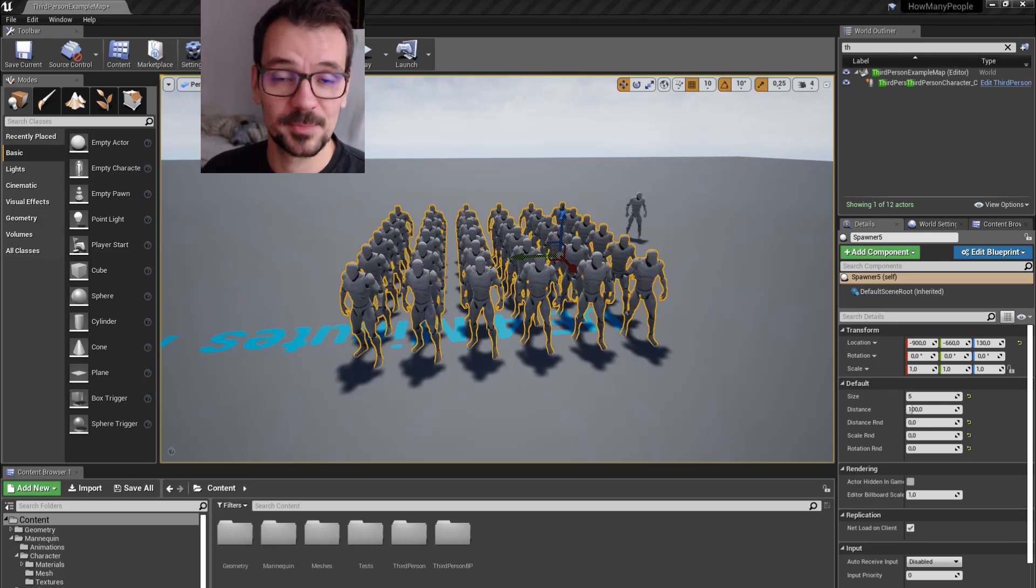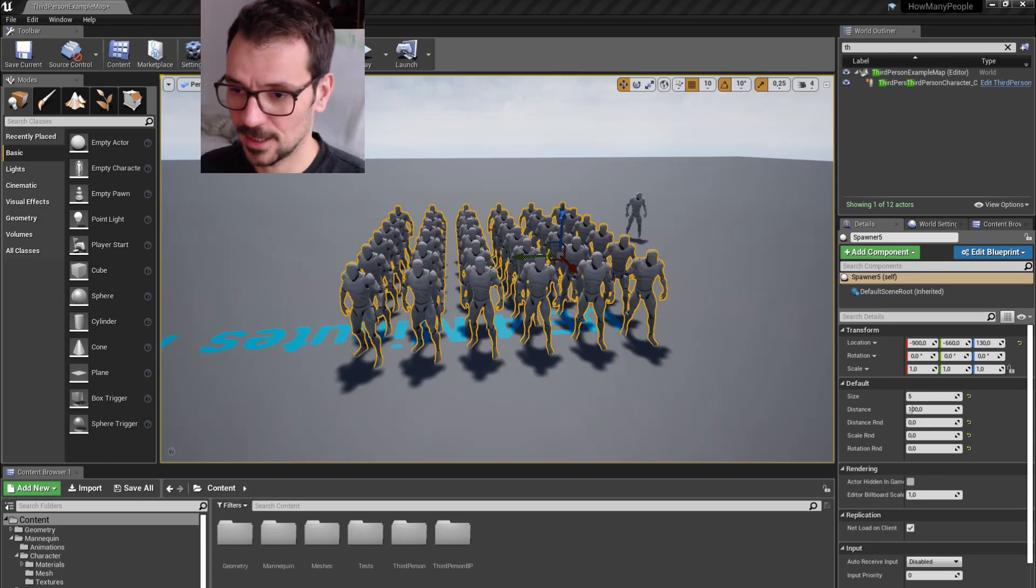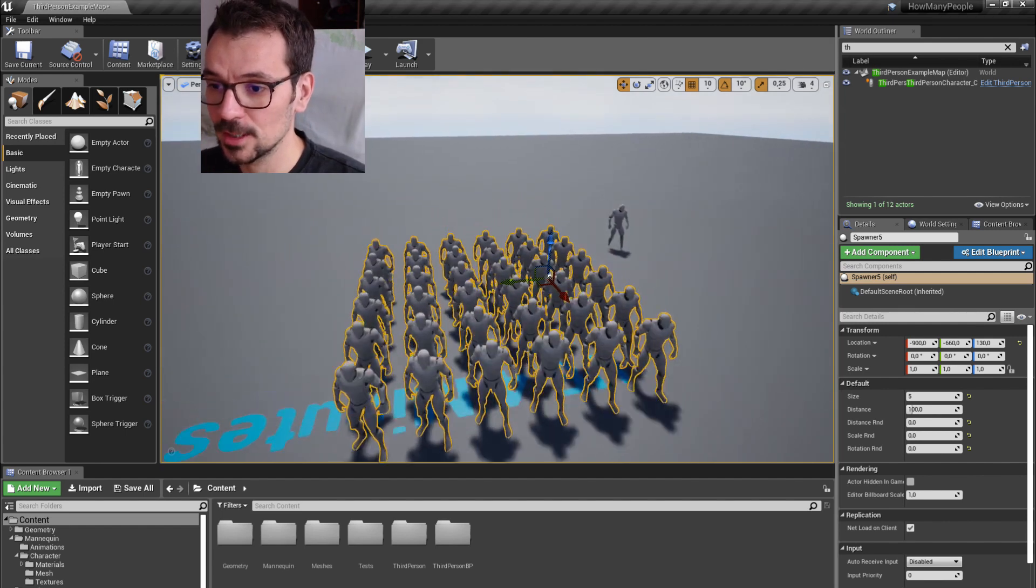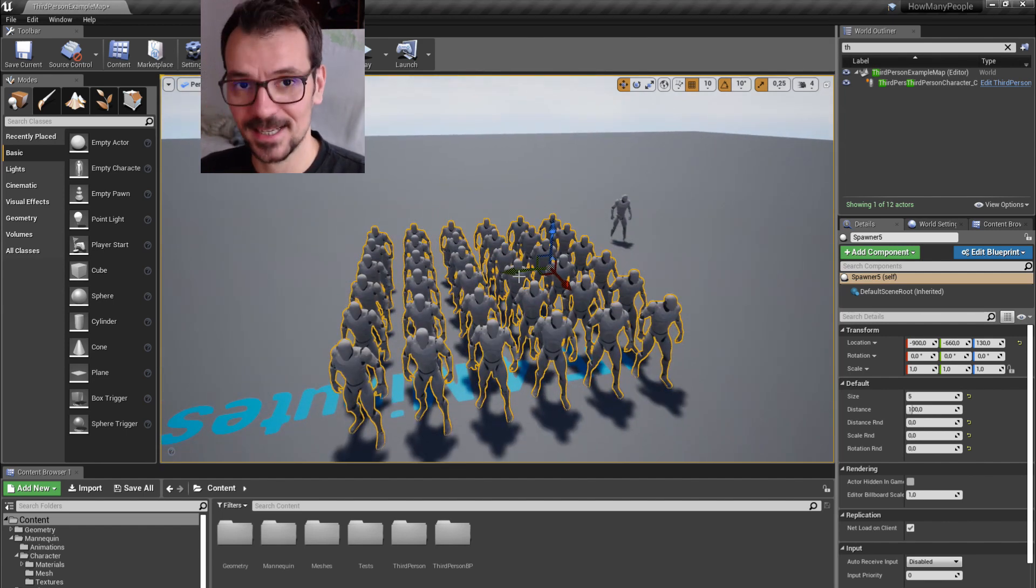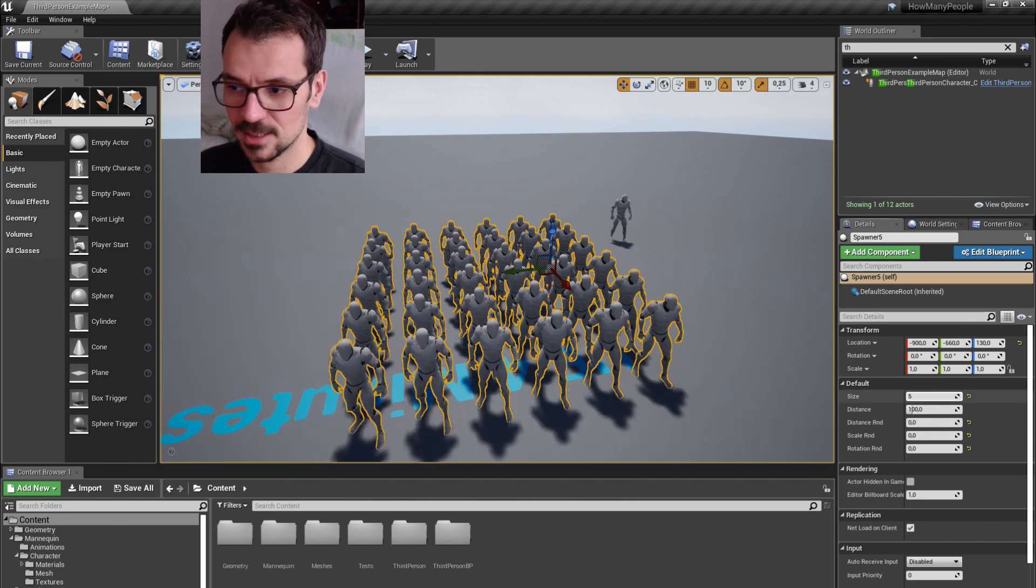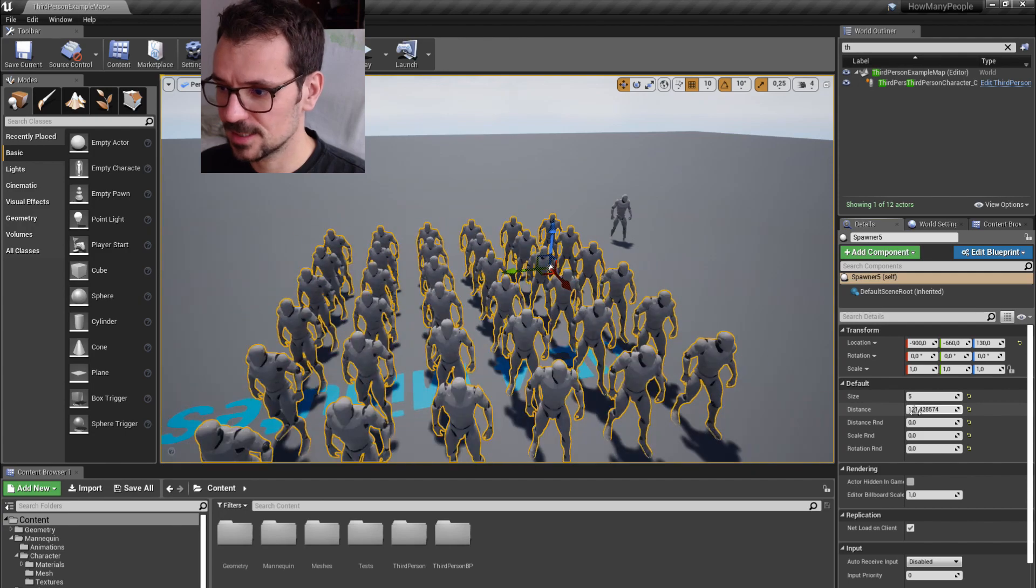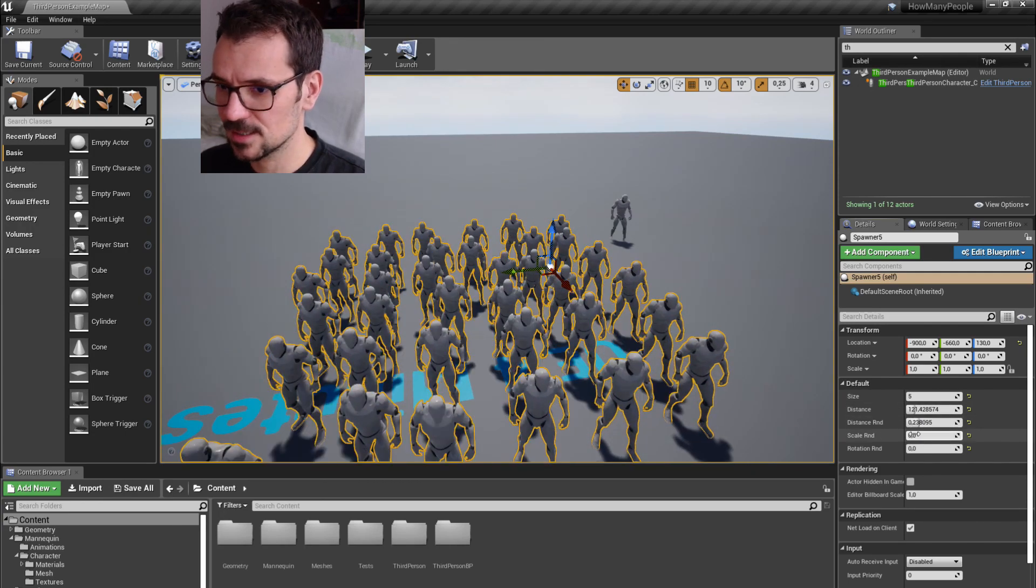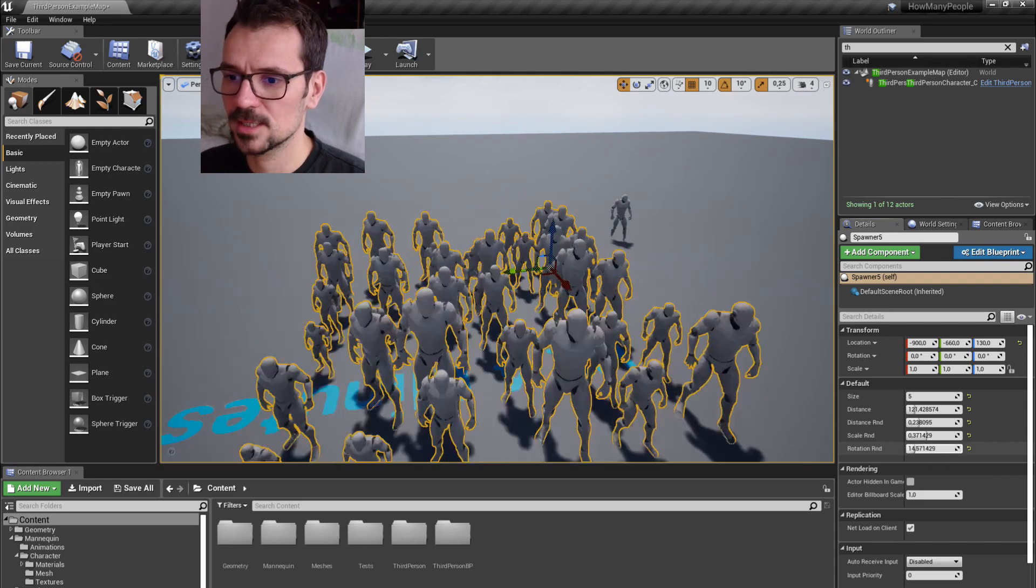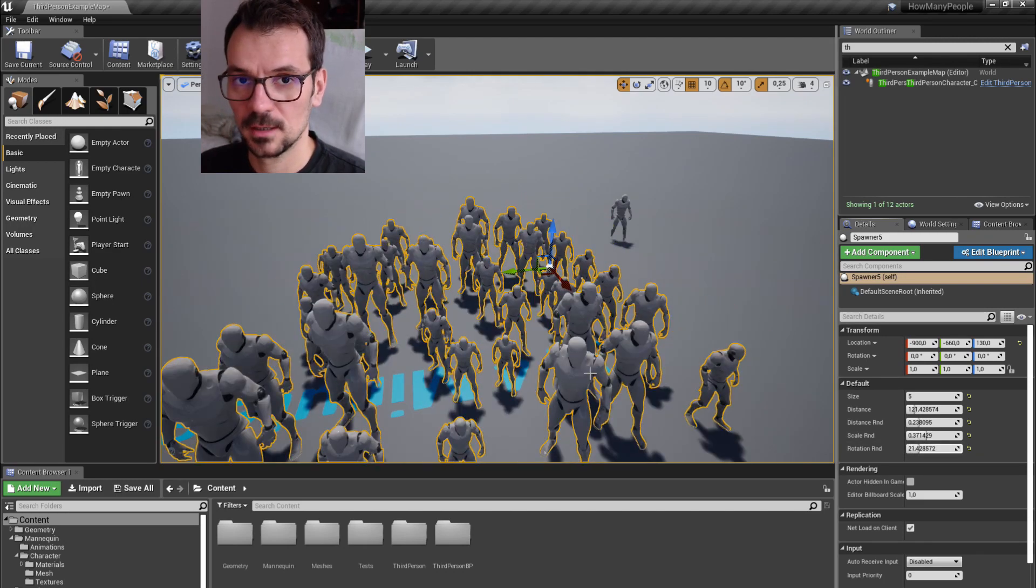Hi, my name is Bart Kamski and this is Unreal Engine 4 minutes tutorial. In this tutorial I'm going to show you how to create a grid where you can spawn meshes, instance meshes, with changeable size, changeable distance, and randomization of distance, scale, and rotation. So let's get right into it.